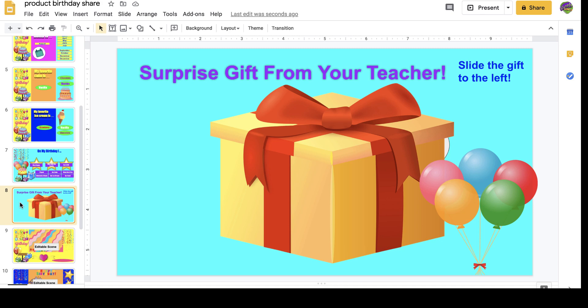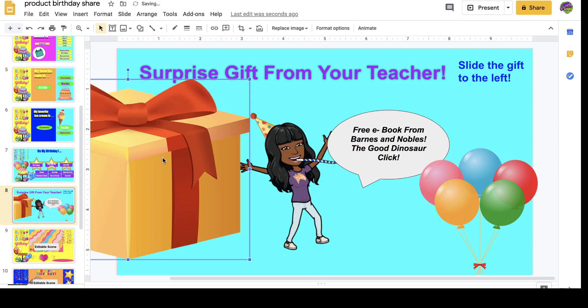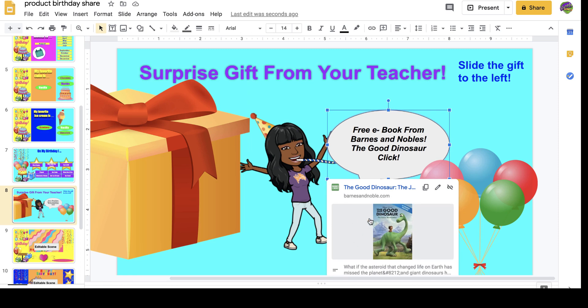This is their favorite slide because they get a surprise gift from the teacher. They will slide the gift to the left — just practicing their left and right. You will change out the Bitmoji. They get a free e-book from Barnes and Noble — The Good Dinosaur — and they click and see that free gift to download. I try to choose gifts similar to something they like outside of school so they can really be excited and say, 'I've seen that movie, teacher, and now I can download and read the book.' There are lots of e-gifts you can put in here — coloring pages, puzzles, virtual field trips. I like the e-books to enhance reading and literacy.